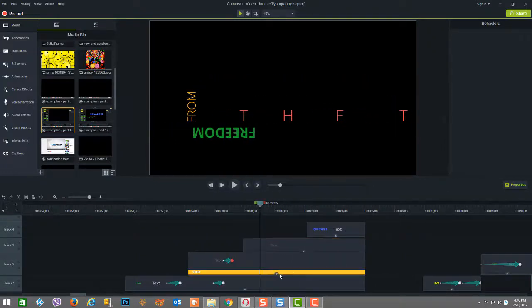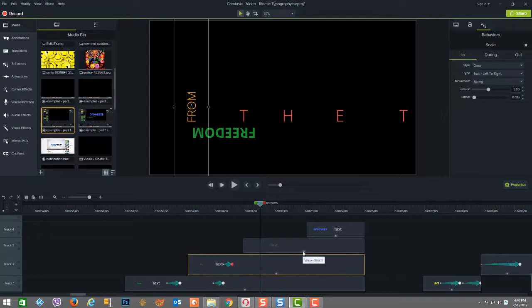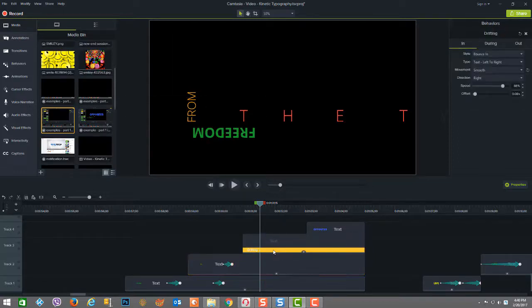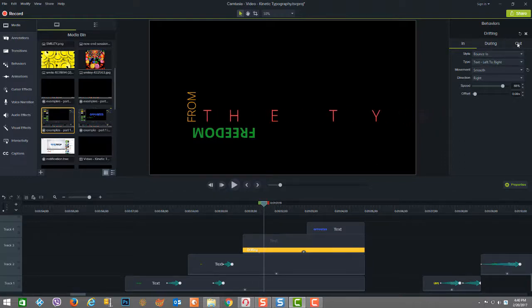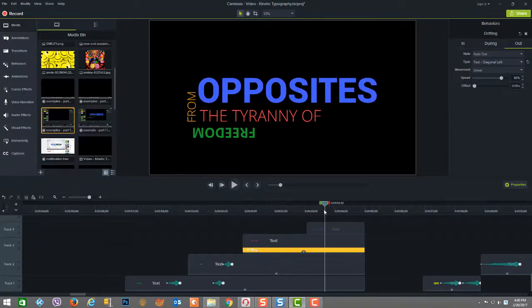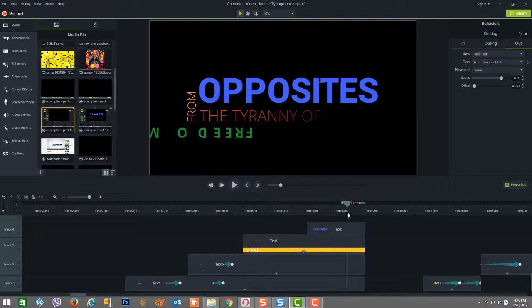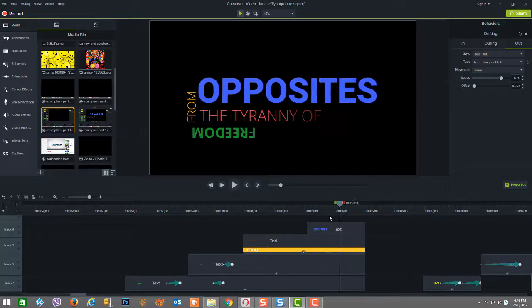So in here, we'll look at the property. It's called the drifting property. And on the end, it does a bounce in from left to right, which we can see again, the text coming in. And then on the out, as we saw, it's a diagonal fade out, a diagonal left. So there's the fade out of the tyranny of.